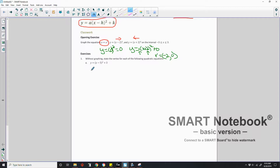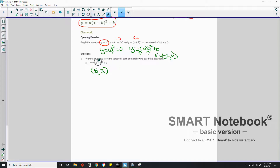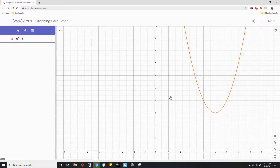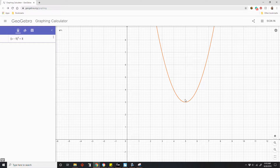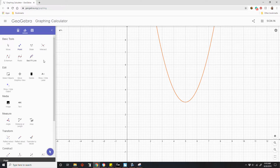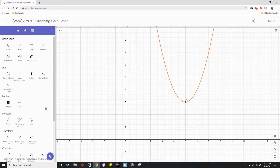Let's see if that's what's happening. If I wanted to know the vertex of y equals (x minus 5) squared plus 3, h is 5 — so my x value is 5, and the 3 is my y. I go to GeoGebra and graph y equals (x minus 5) squared plus 3. The vertex is the point (5, 3) — confirmed right there on the graph.